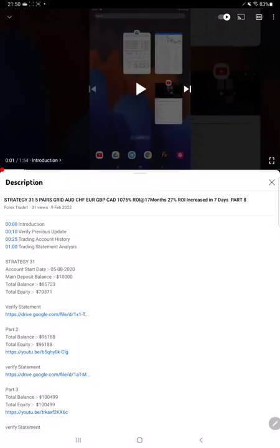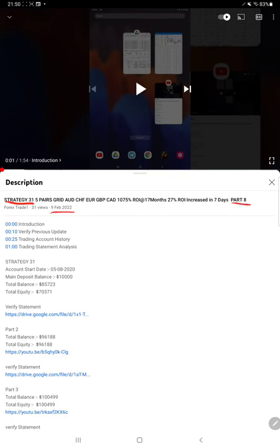Hello everyone, welcome to Forex Trade 1. Today's update is regarding Strategy 31 Part 9. The last video, Part 8, was published on February 9th, and within one week we are back with the new update Part 9.